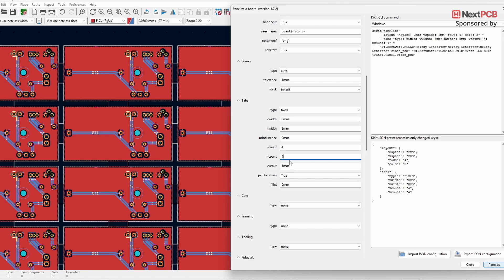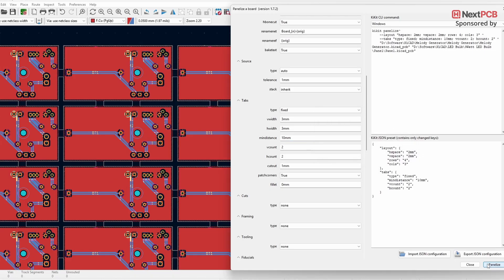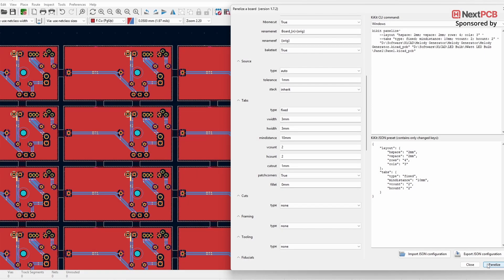For instance, setting both counts to four will give you four tabs on the vertical side and four tabs on the horizontal side. If you want to define the minimum distance between tabs, use the Min Distance setting — for example, setting it to 10 millimeters ensures each tab is at least 10 millimeters apart. In KiKit, settings are applied based on priority: Min Distance has higher priority than V Count or H Count, and V Width and H Width have higher priority than Min Distance. The remaining options can be left at default. The Spacing type is similar to Fixed but with fewer customization options.